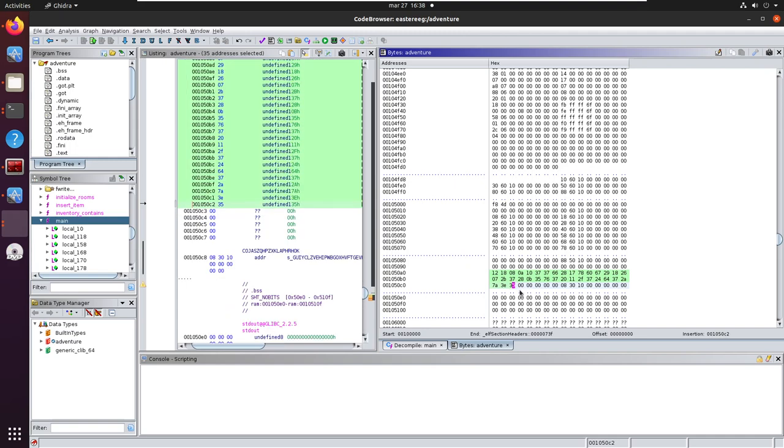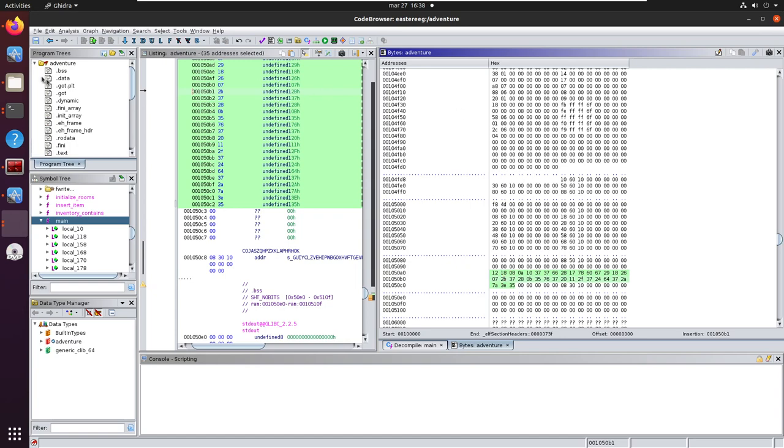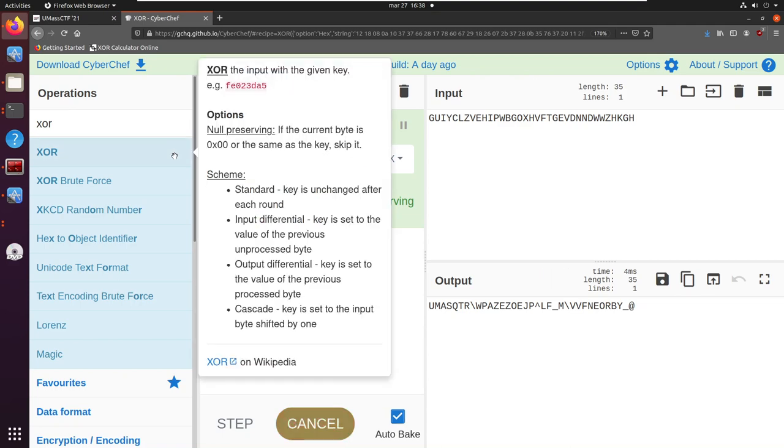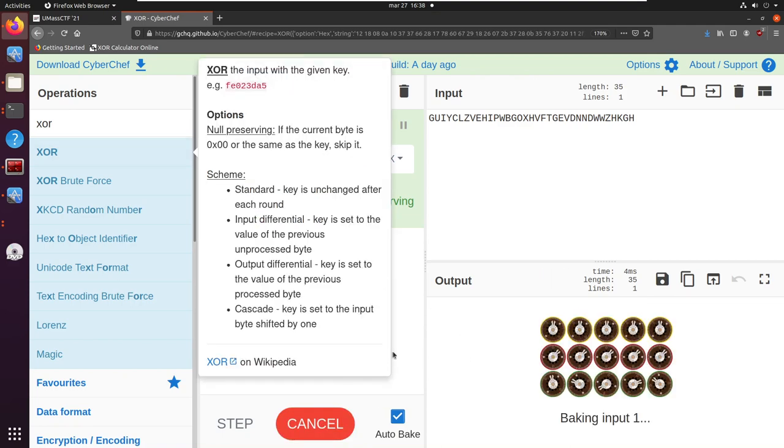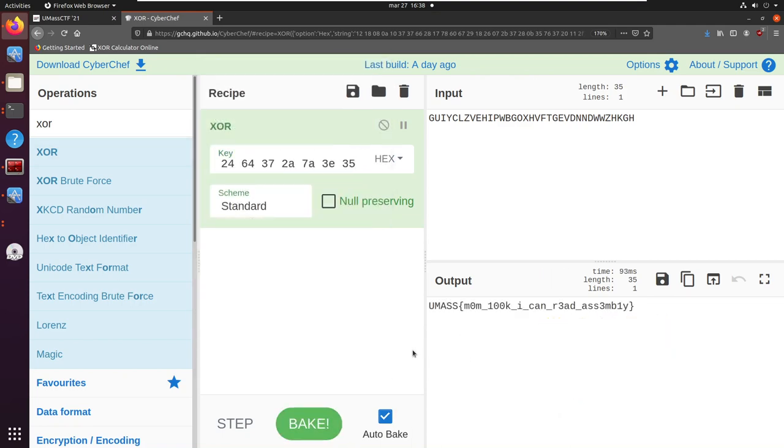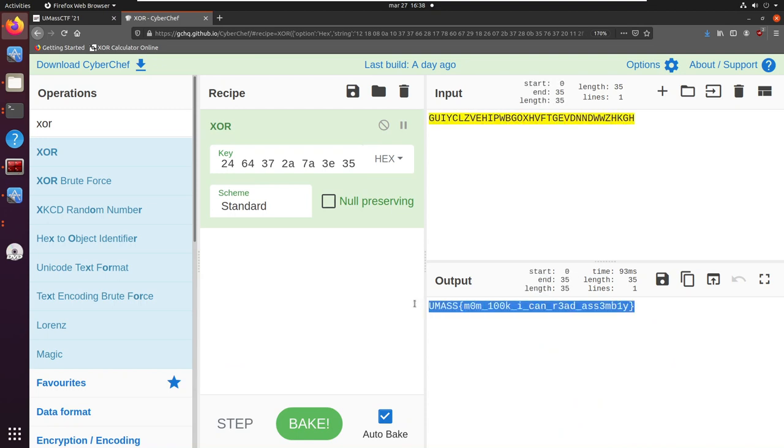Yeah. Copy and now we can paste it in CyberChef. And voila, we have a flag. Thanks a lot, see you soon.